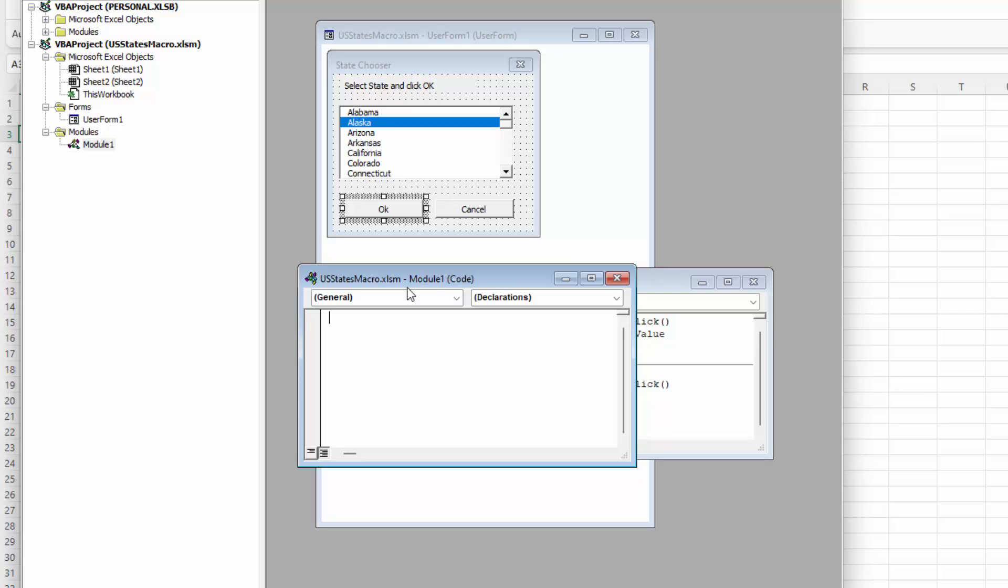So the way we do that is we're going to type the word sub and then a space and then this is going to be the macro name. So no spaces but you can use underscores. I'm just going to call this state chooser and then open and close bracket. And as soon as I do that and press enter you'll see end sub appear. And that's just a marker for the end of the subroutine. It should appear automatically. Just leave it in.